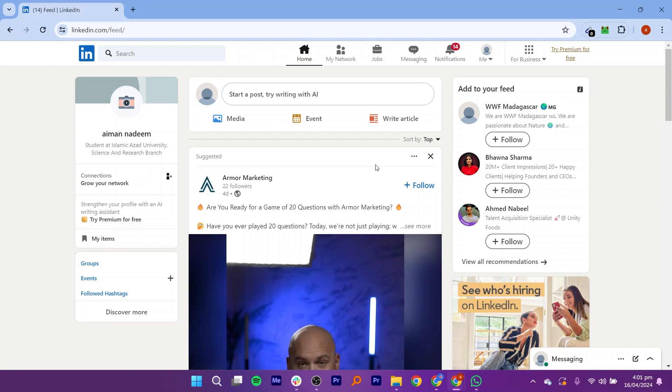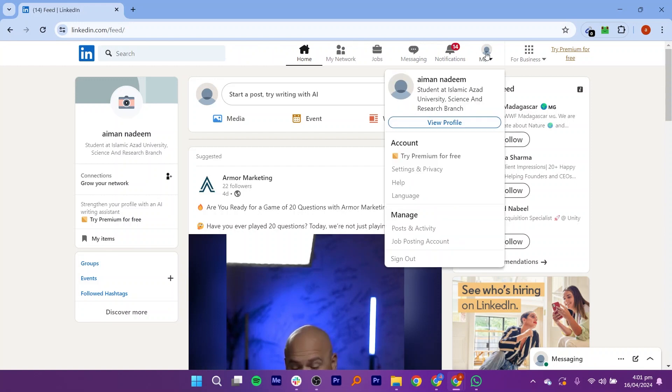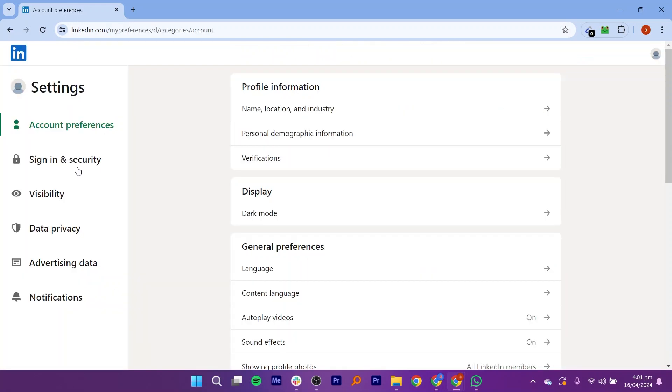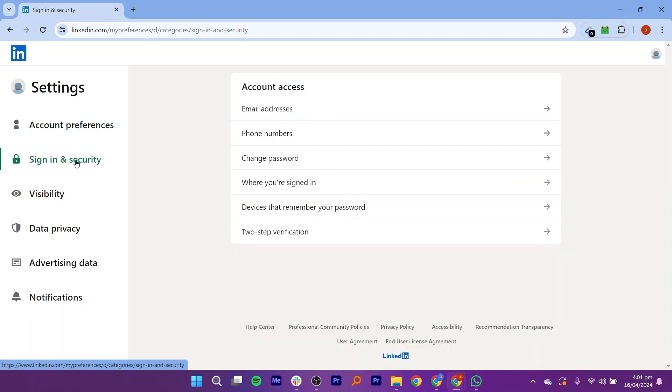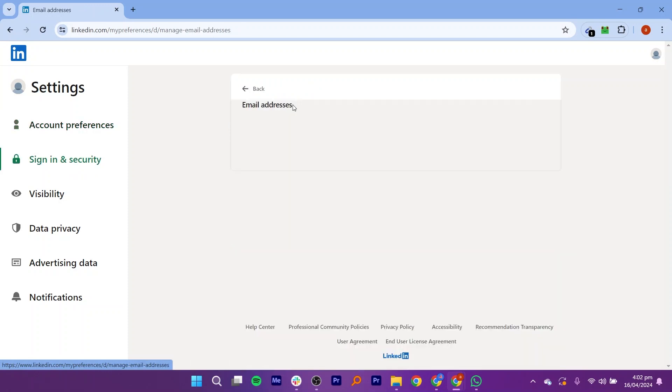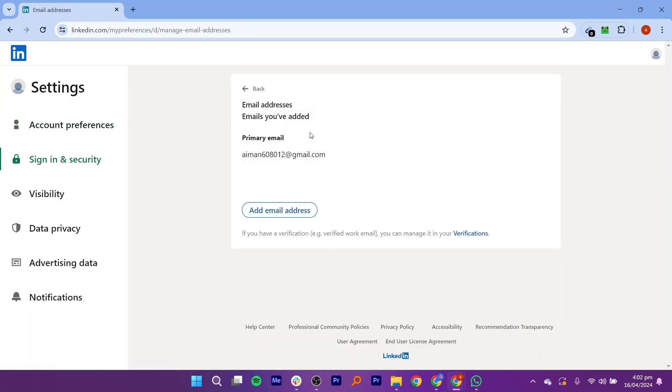Go to the Me option on the top menu bar and click Settings and Privacy. Click on the Sign in and Security option on the left side of the screen. Click on the Email Addresses option on the right side.